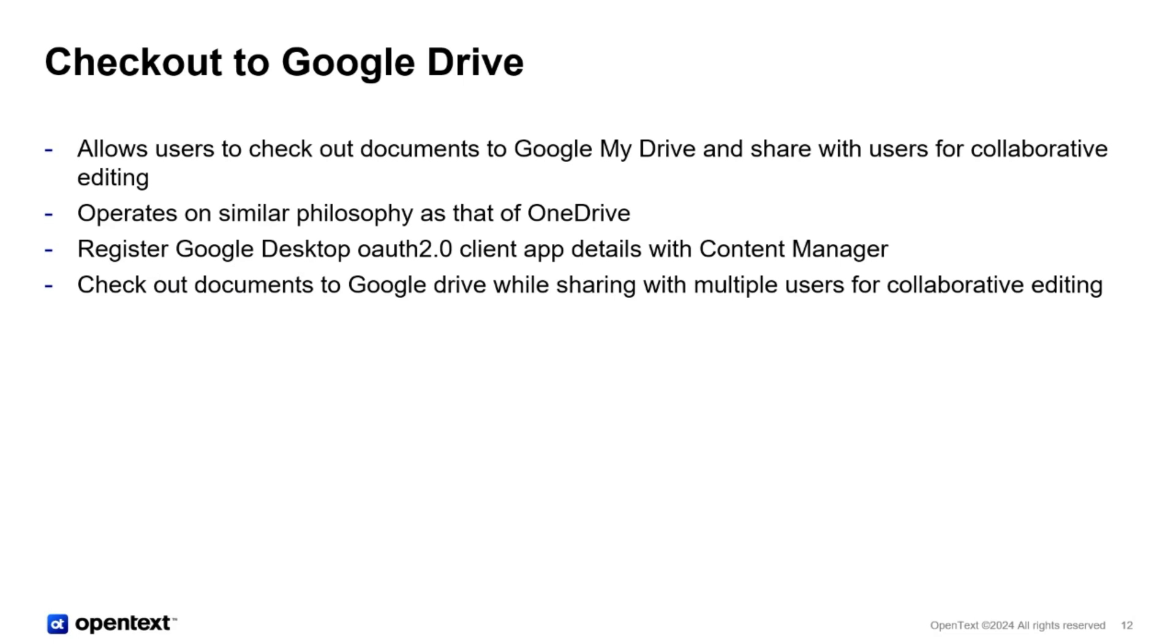You configure the Google app on the Google console, read the client ID client secret, configure it, register it with Content Manager. A bit of TM config changes and you're all set. It works simple.